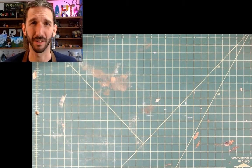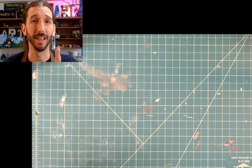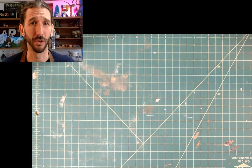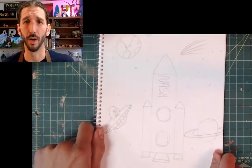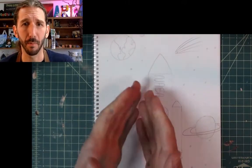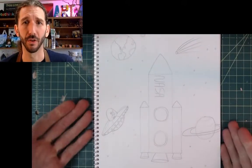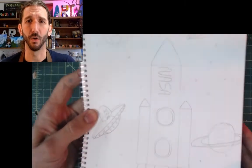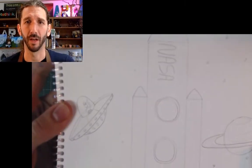Hello Kindergarten! Welcome back to another art class. Last time I saw you, we were talking about how basic shapes can be put together to make a work of art.